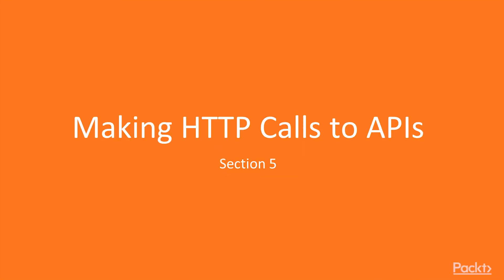Hi, welcome to section 5. In the last section we looked at routing, in this section we're going to look at making HTTP calls through APIs.